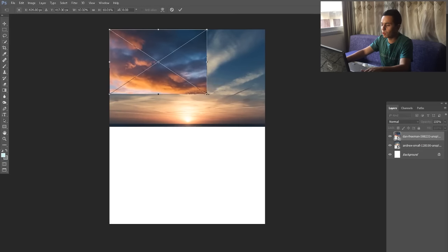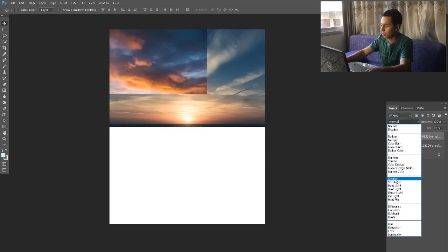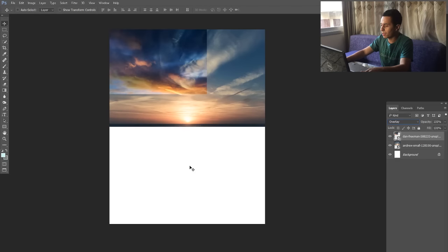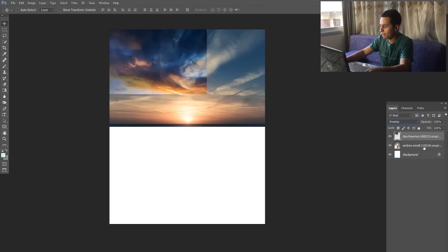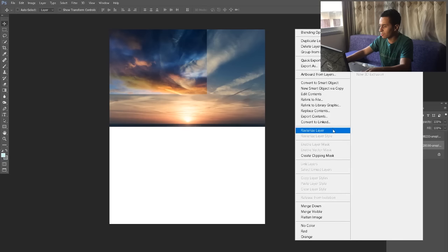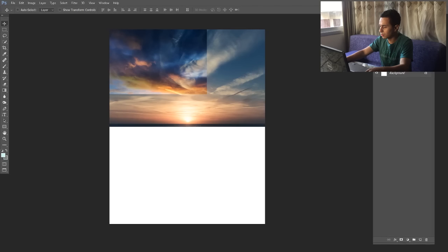I'll make this one smaller and put it somewhere here. I don't want to hide the sun, I'm just overlapping it. I'm going to change it to overlay. Make sure you rasterize your layers. This one is overlay now.